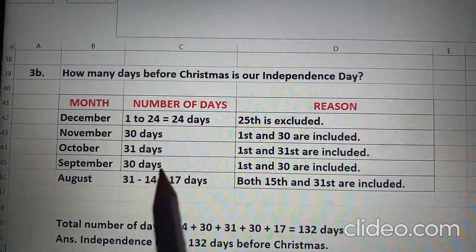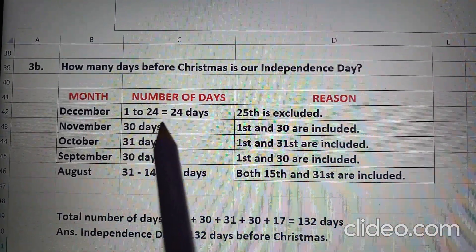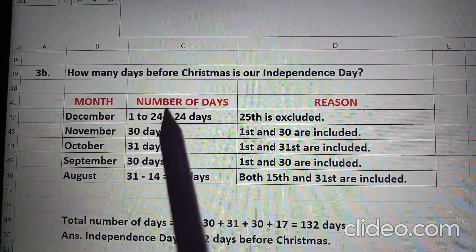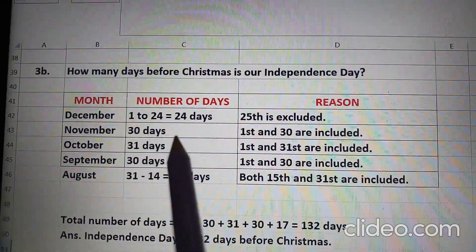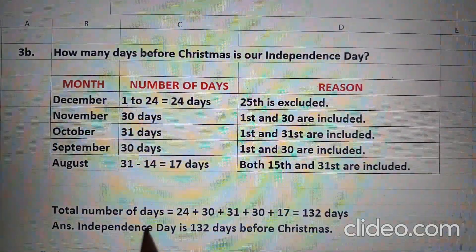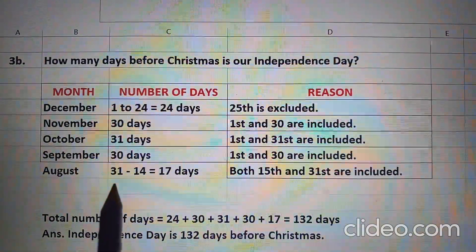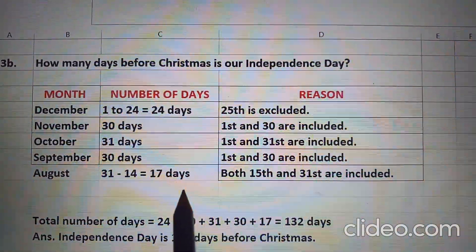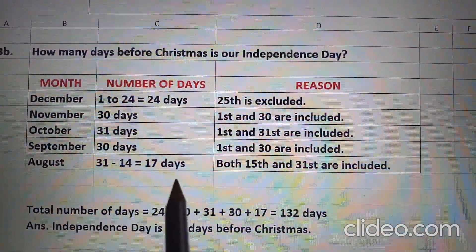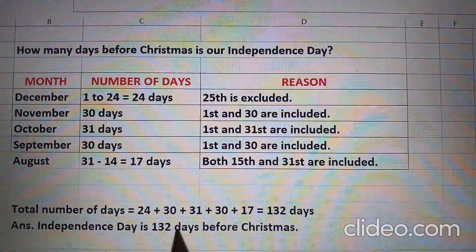Third question B part: How many days before Christmas is our Independence Day? Number of days in December 1 to 24 equal to 24 days — 25th we have excluded because we have to count before Christmas. So 24 days in December, November full month 30 days, October full month 31 days, September full month 30 days. In August we will count 15th and 31st both, so we will subtract 14 days from 31 days — 31 minus 14 that comes to 17 days. Total: 24 plus 30 plus 31 plus 30 plus 17. When we add all these we get 132 days. Therefore, Independence Day is 132 days before Christmas.